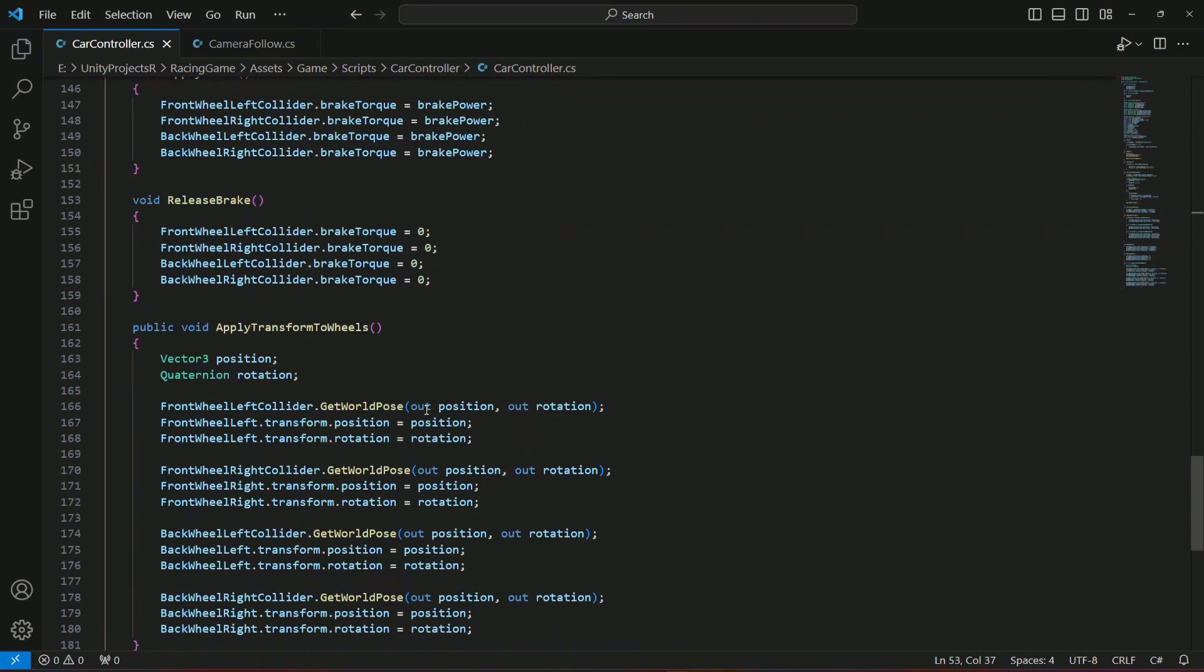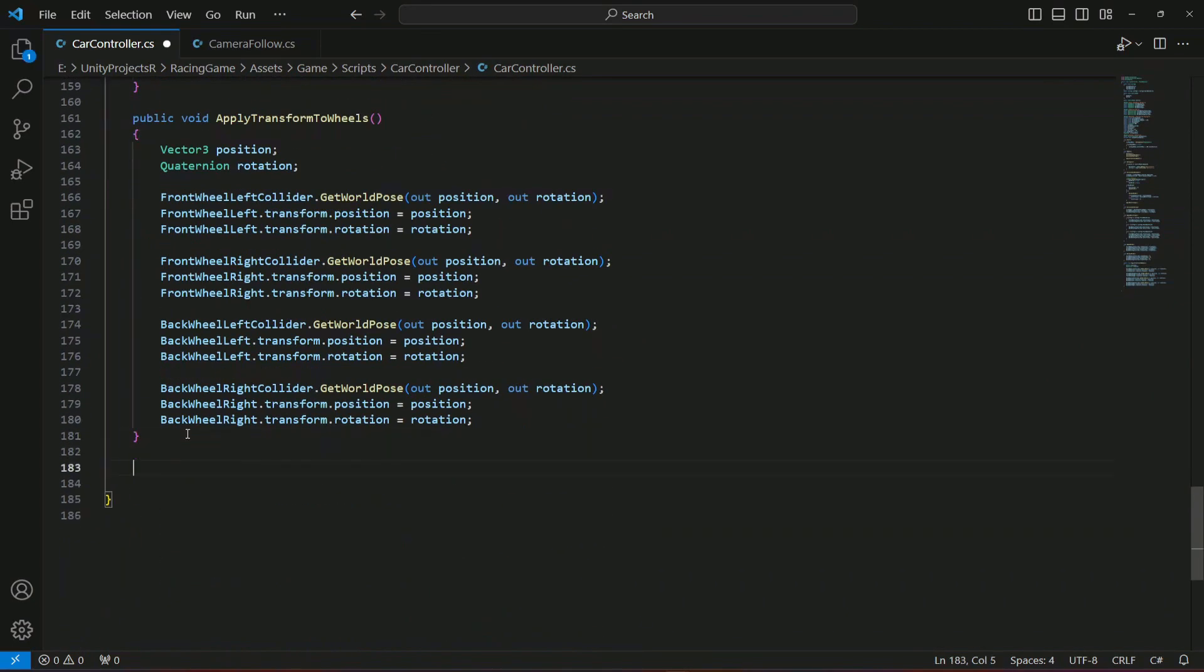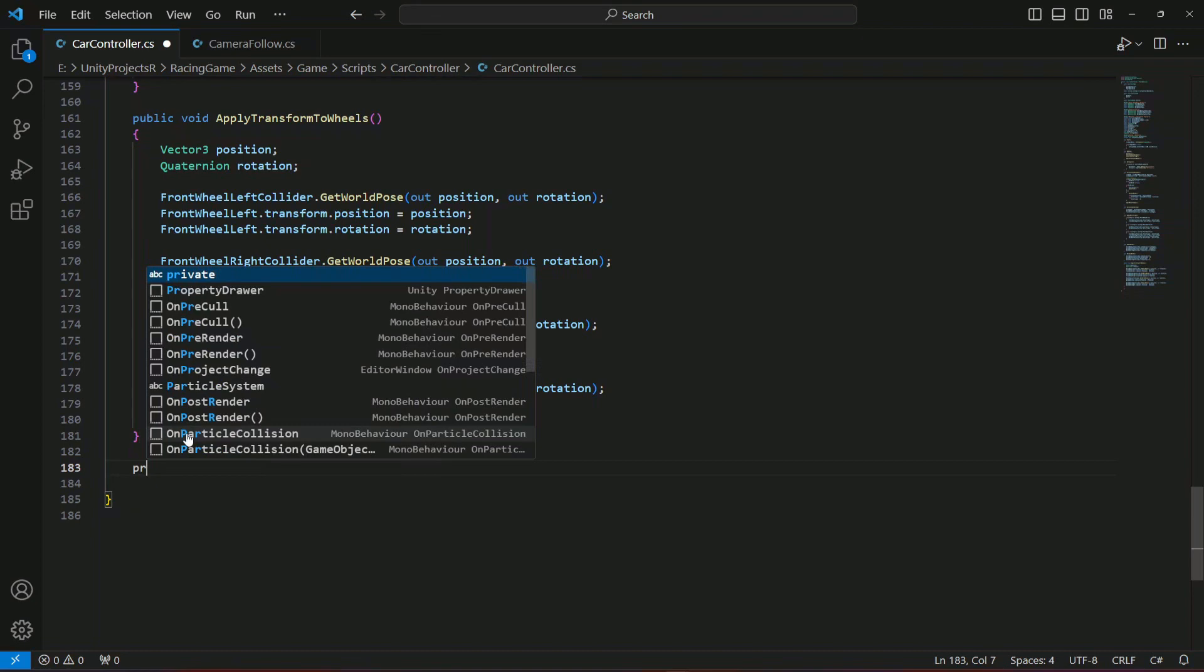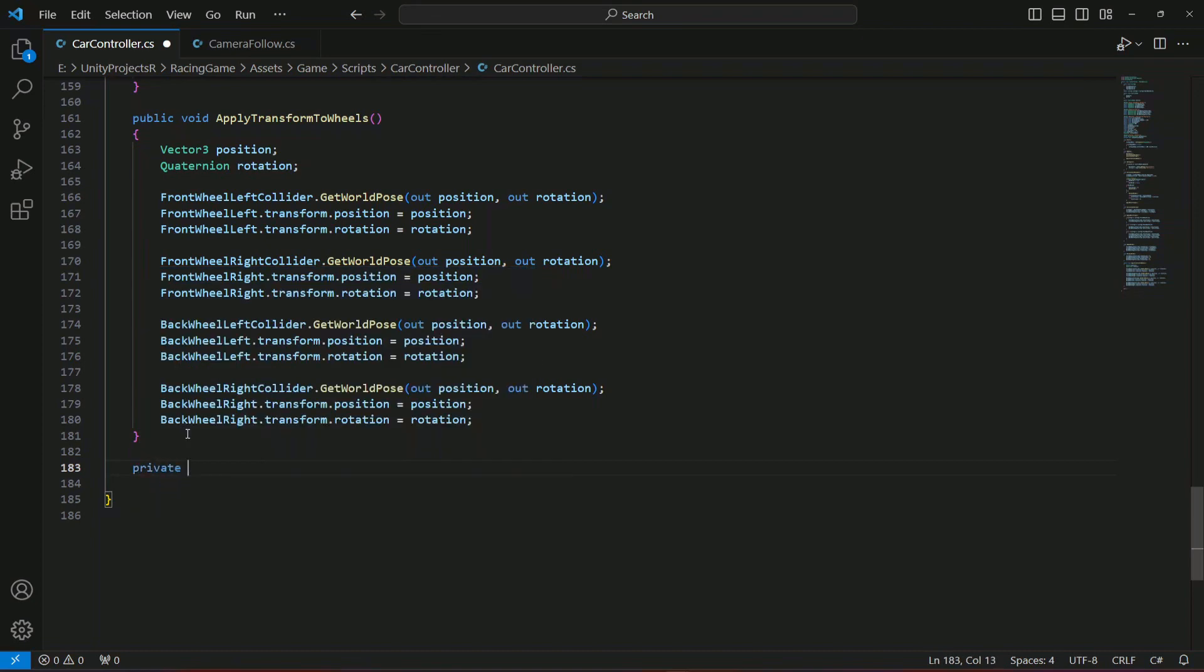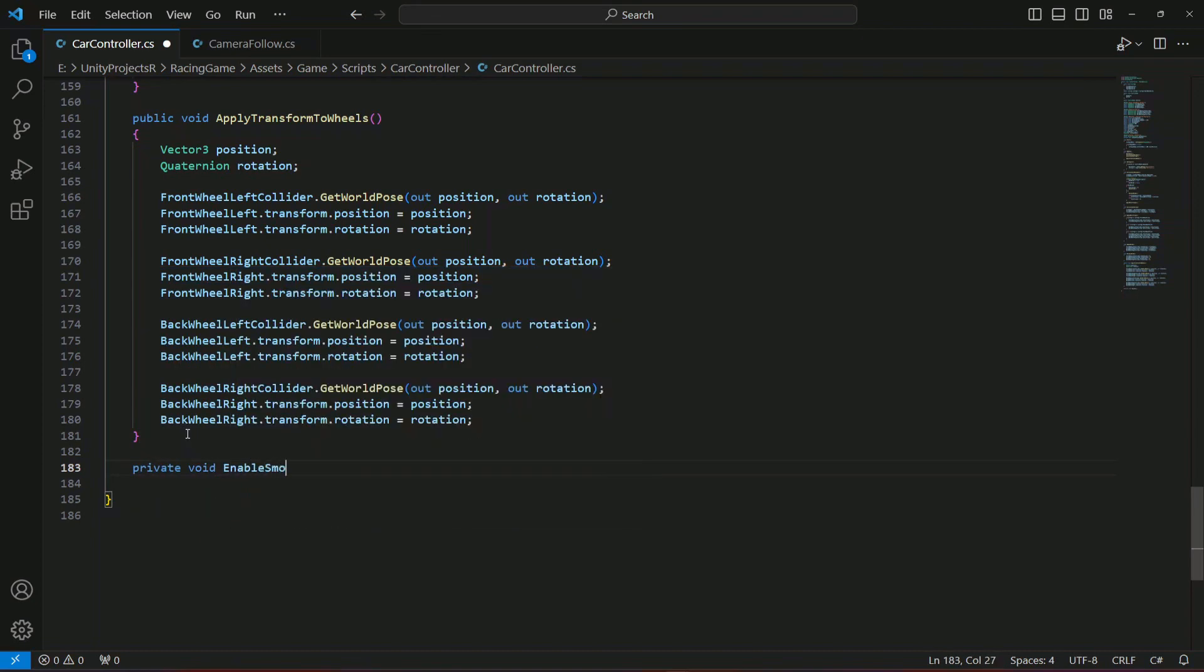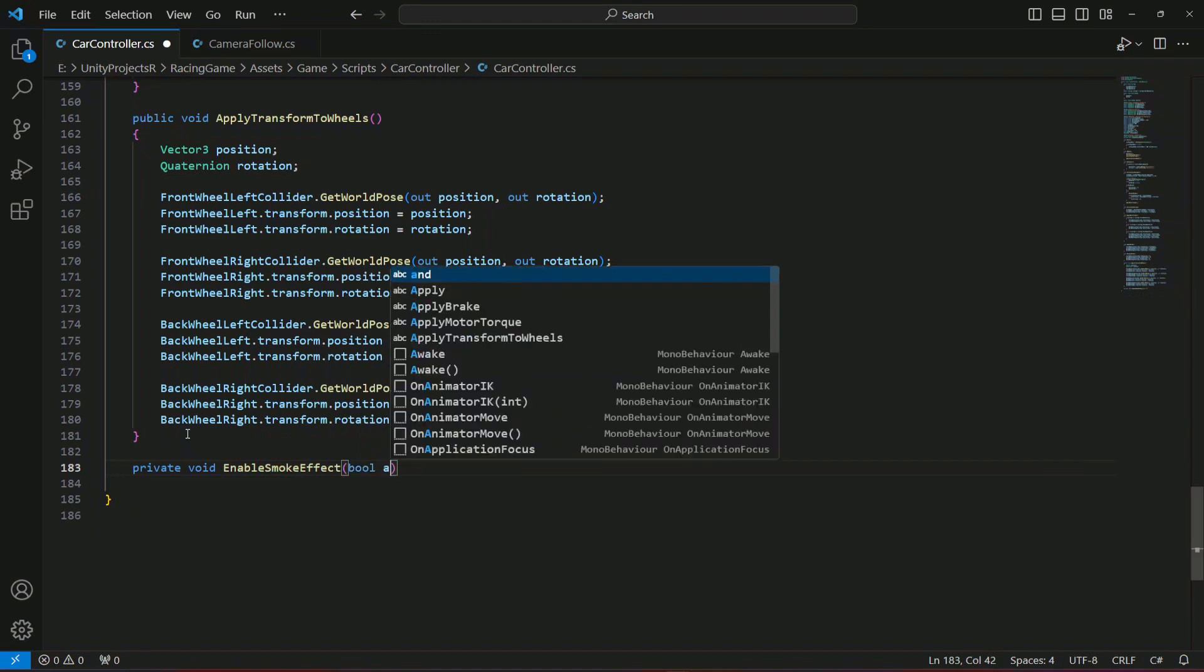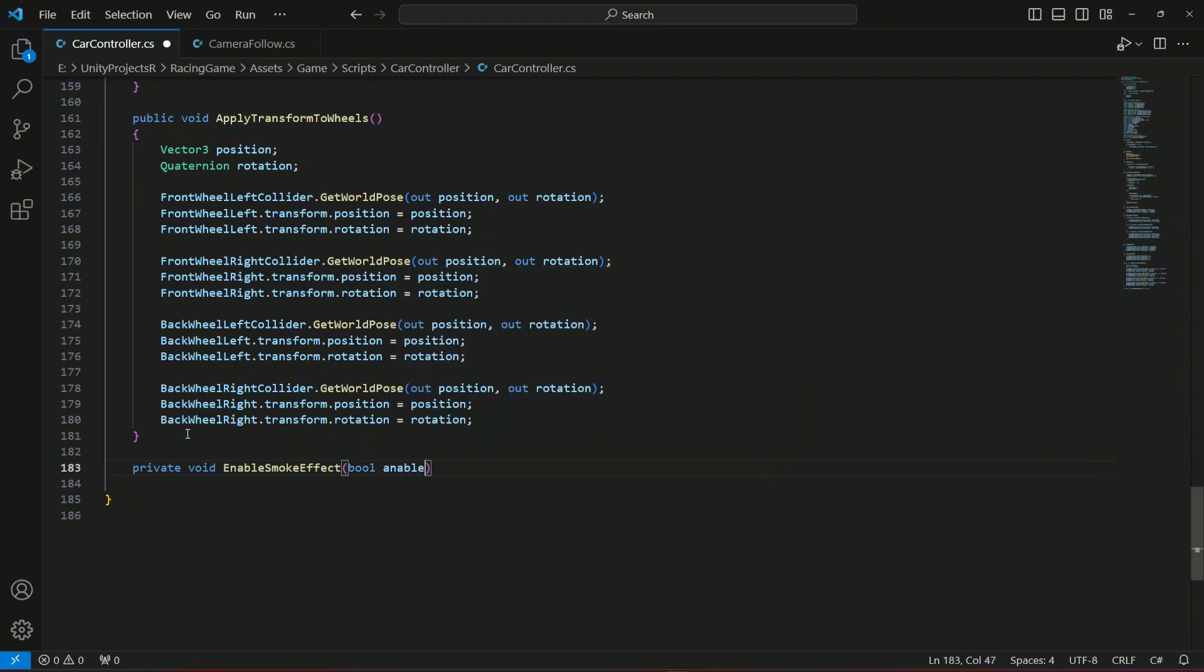Now let's scroll down and we're gonna create a new method by the name of enable smoke effect. This is gonna require a bool and let's name this as enable.